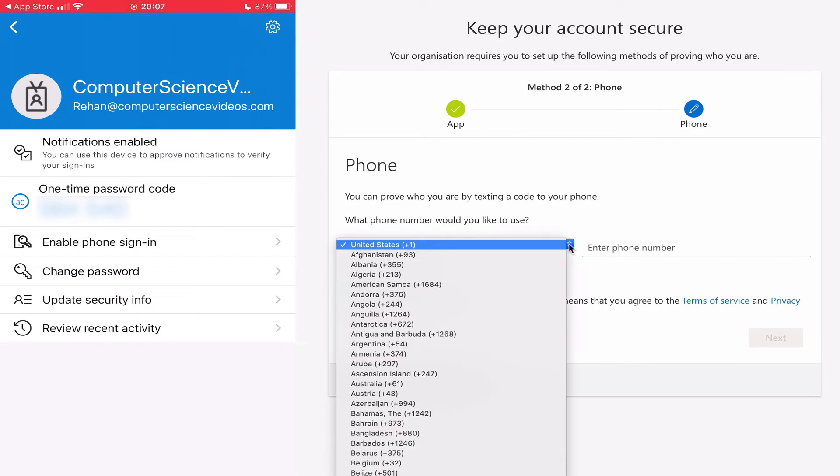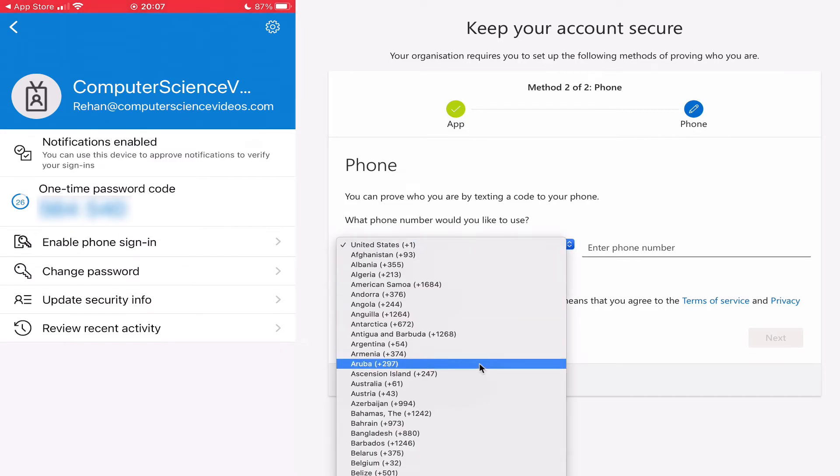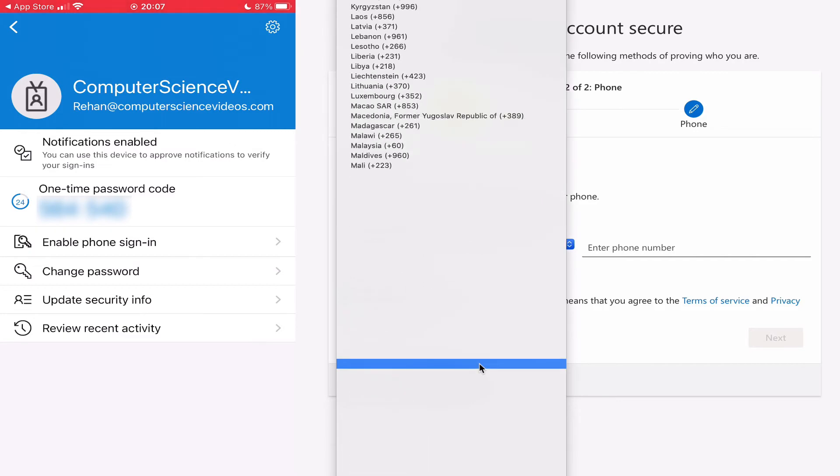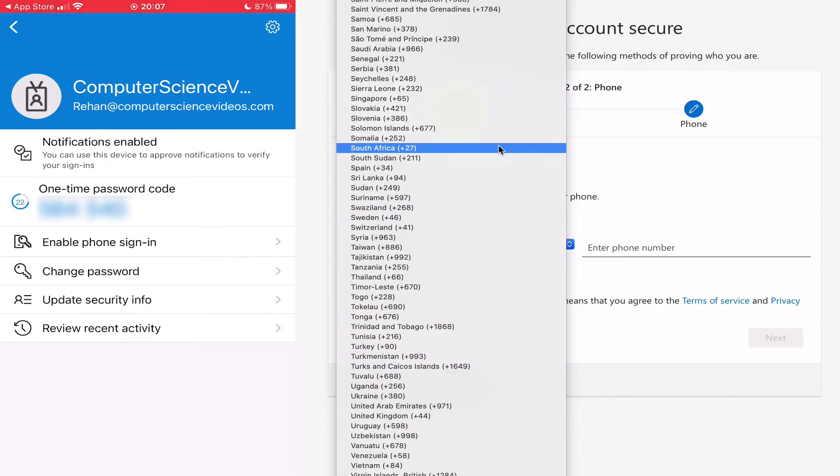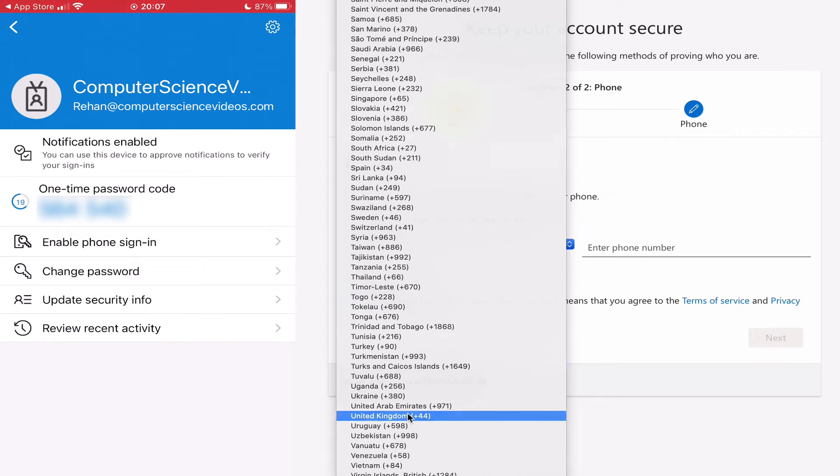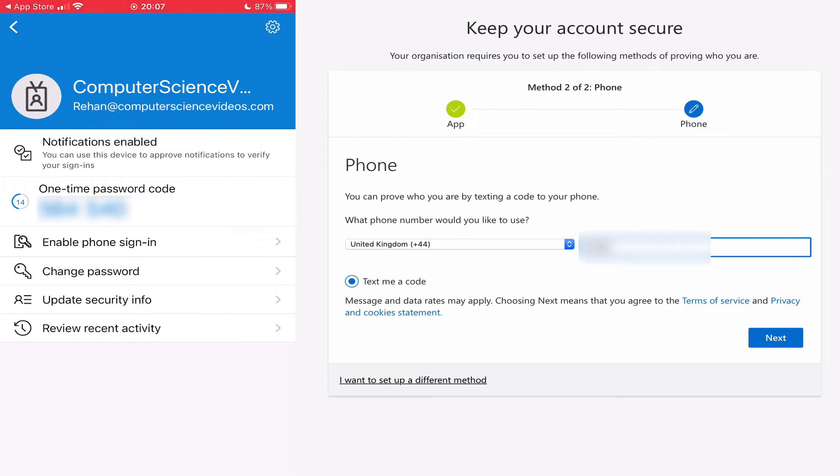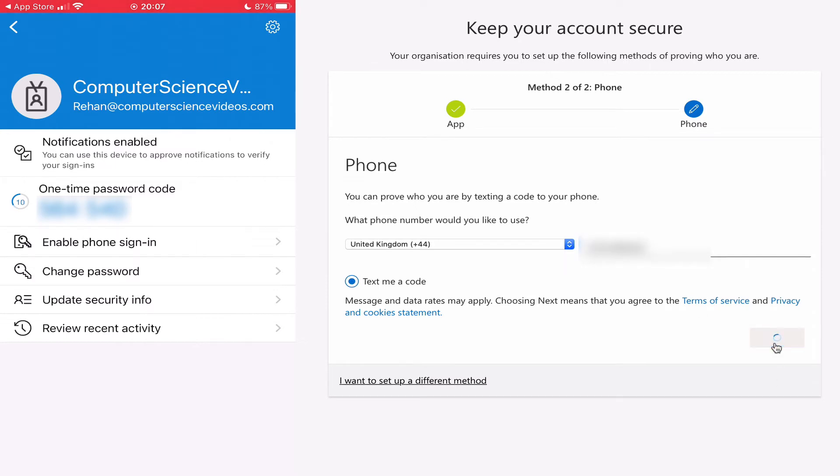And now you would be required to enter a phone number. So now I will enter my phone number. Click on next.